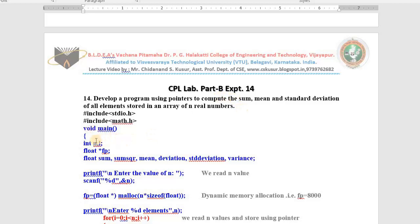In the main function, we need the variable n to read the count, i for the for loop, and a float pointer for dynamic memory allocation. We also need float variables: sum initialized to 0, sum_square initialized to 0, mean, deviation, standard deviation, and variance. These are all the variables we need.